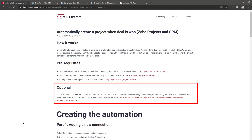The last thing I want to mention before we start is that this workflow is not going to work if the account field on the deal is empty. So at some point before the automation is triggered you have to assign an account to the deal. You can do this manually, or you can create an automation that will assign a generic account — I also have a video for that in the description.